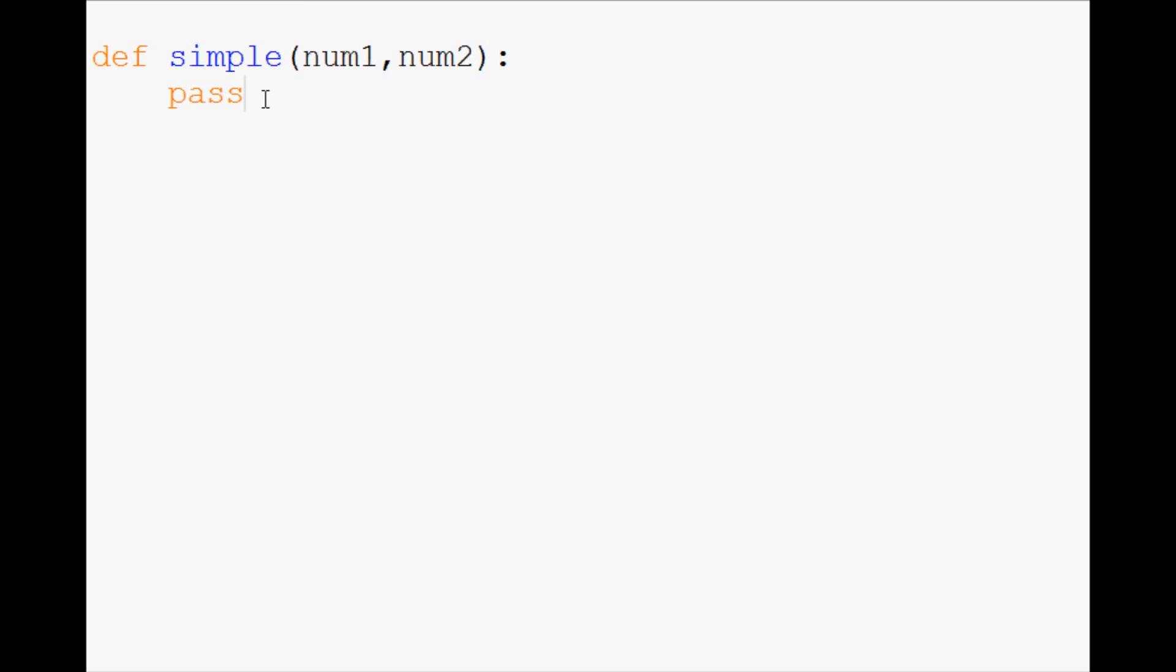If I don't write anything here and I define another function, it will be mad. It will throw an error. It expects an indent. So anyway, write something there.